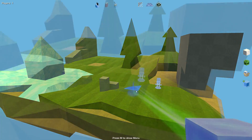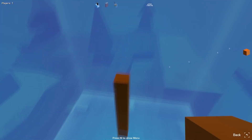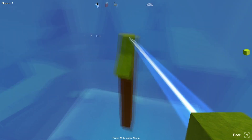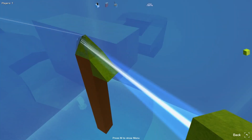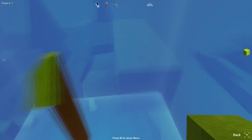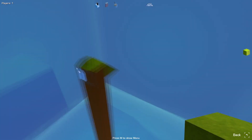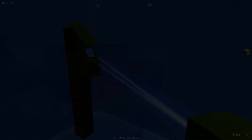First of all, let's create a tree! So here we have a tree. It's not a pretty tree, but it's a tree nonetheless.